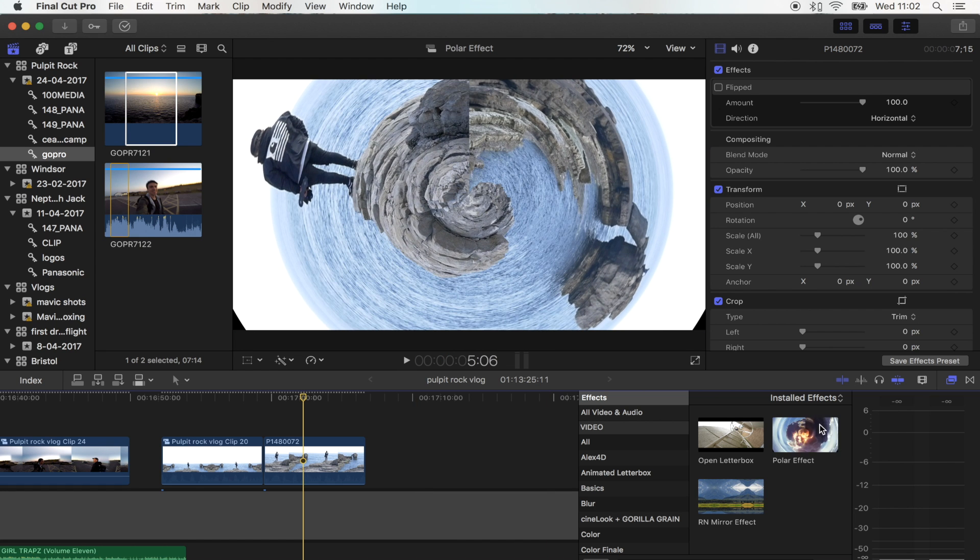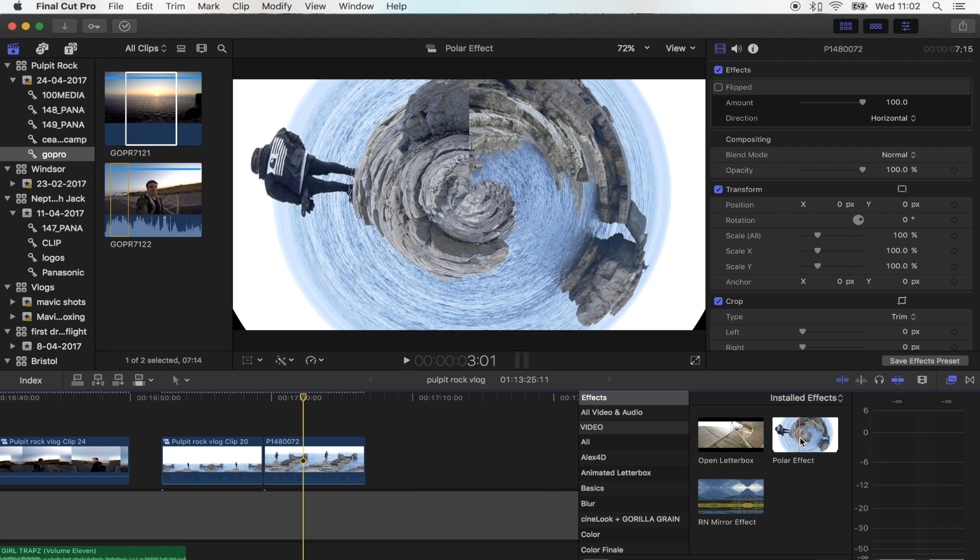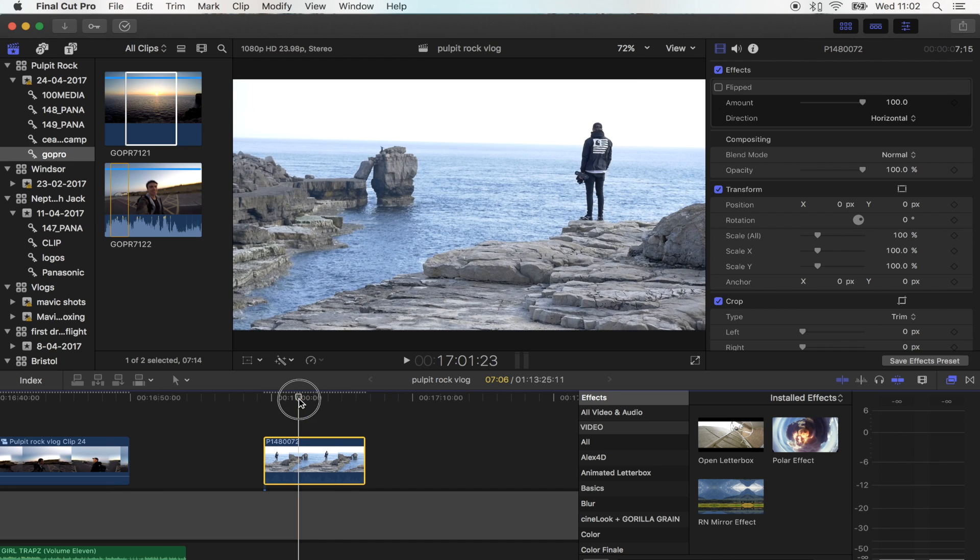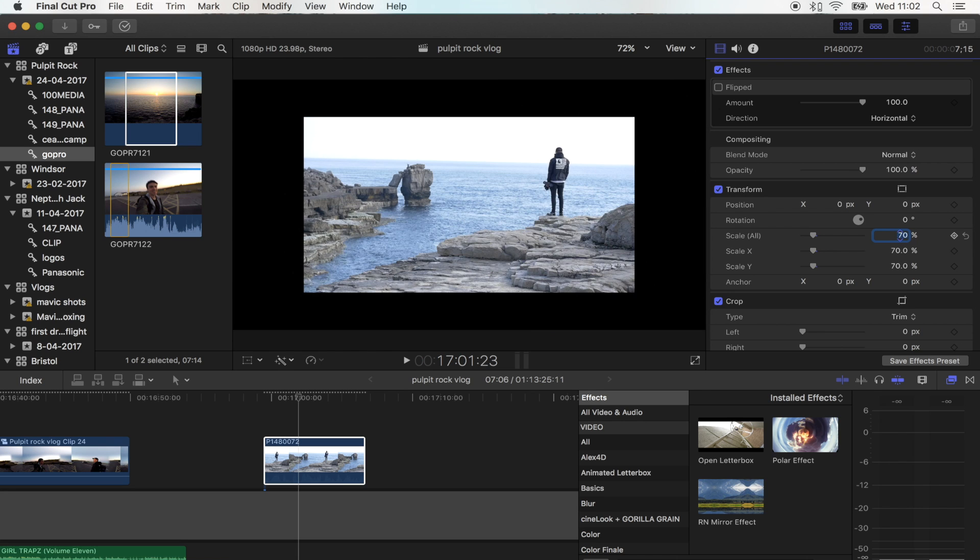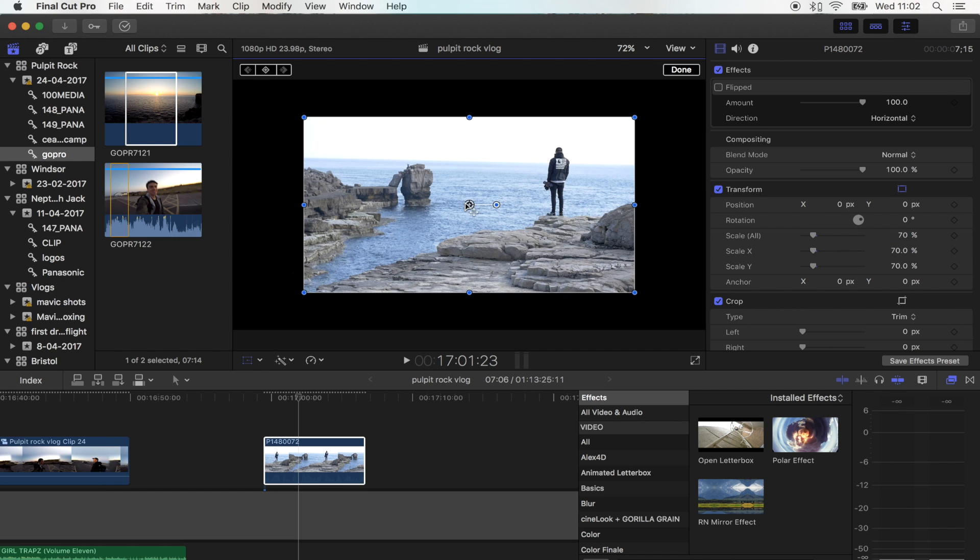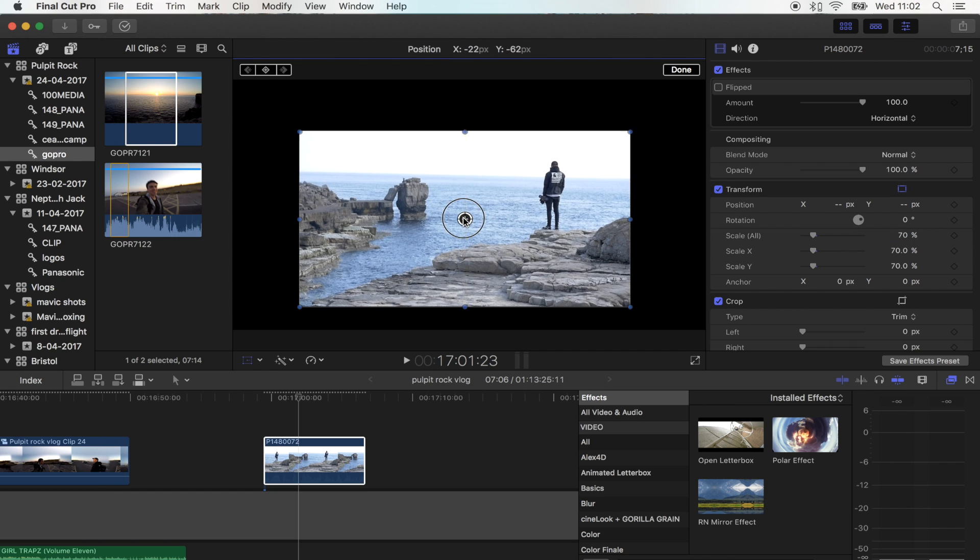The first thing you want to do is scale this shot down a little bit, so I'm going to go to 70. This is going to change depending on the type of shot, but 70 is a good place to start. Then I'm just going to move this down to the corner.